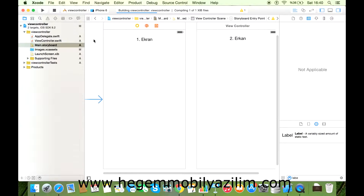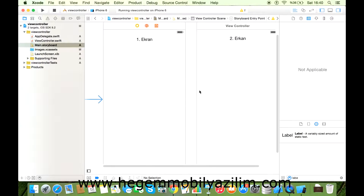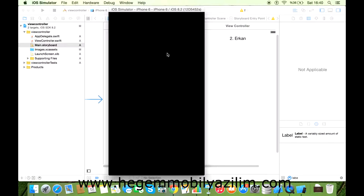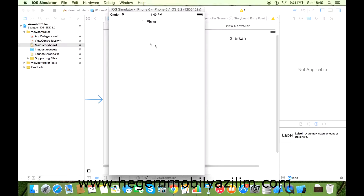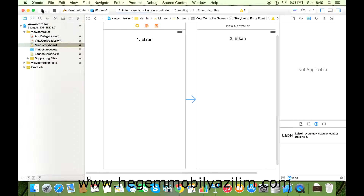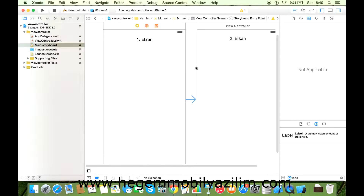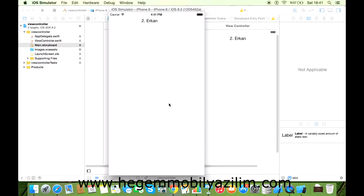İsterseniz koşturalım programı. Birinci ekran önümüzde; herhangi bir geçiş olmadığından dolayı ikinci ekrana geçiş sağlanamaz. Oku sürükle-bırak yöntemiyle ikinci ekrana taşıdığımda ise açılış noktam ikinci ekran olacaktır. Bu temel bir farktır.